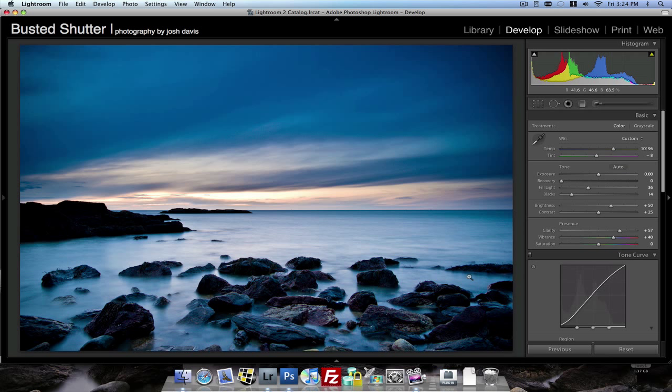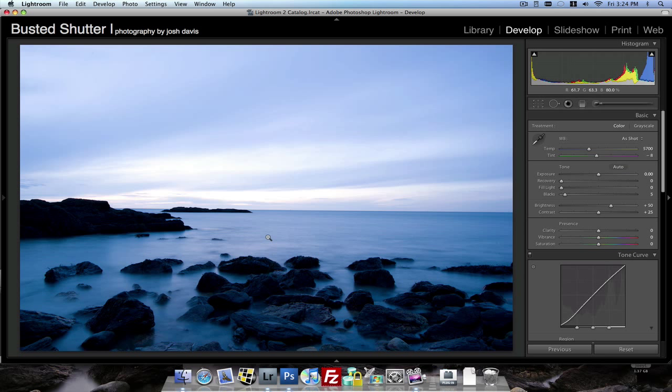Which means I had to use a really small aperture of f16 to be able to get that long shutter speed of 20 seconds. And this was the before picture. I know it looks totally different but I'm going to show you how we got to the after state.